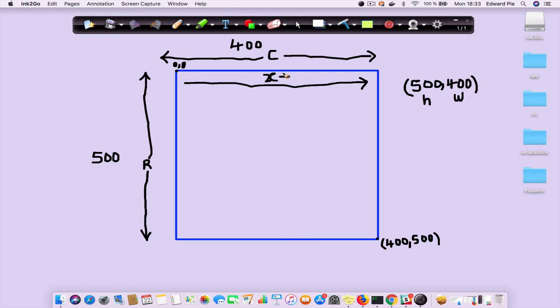And then as you travel down the vertical, your y increases.